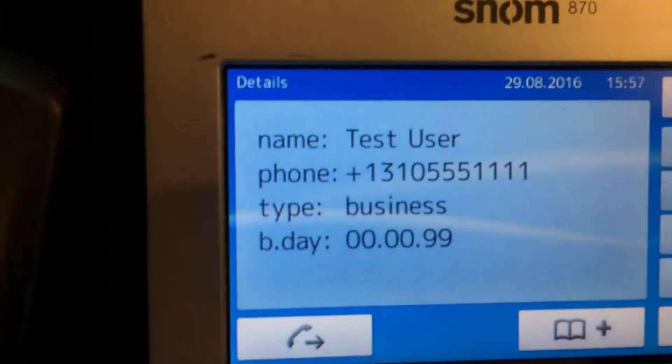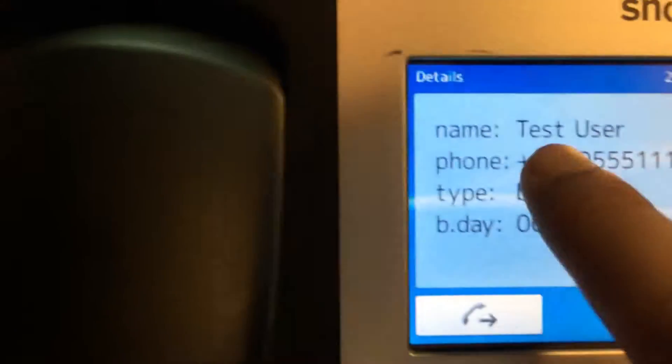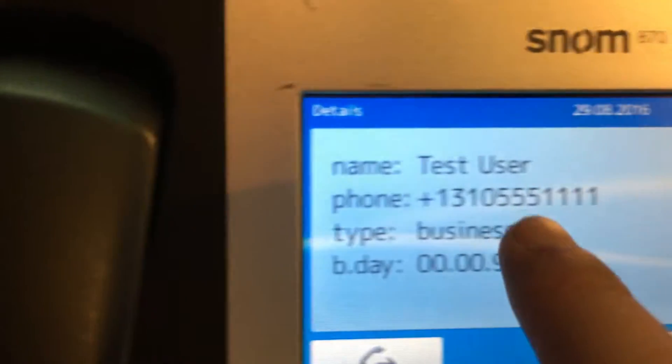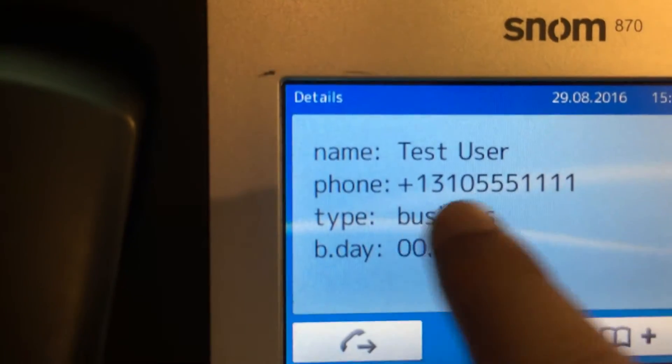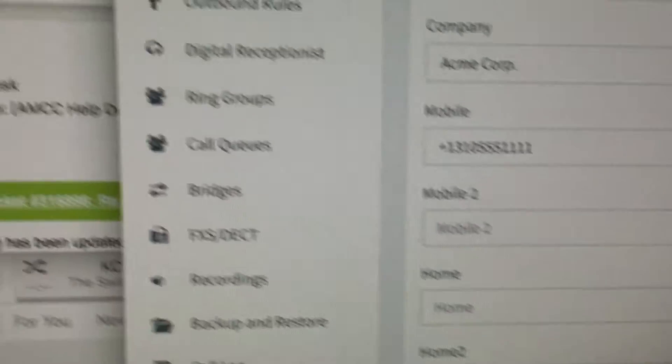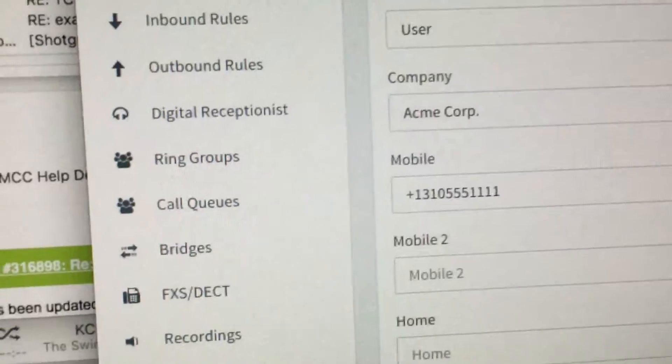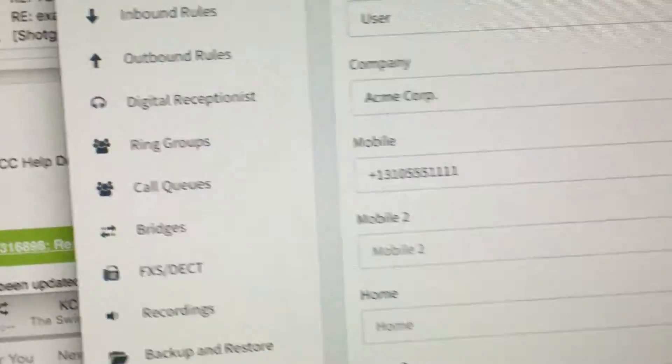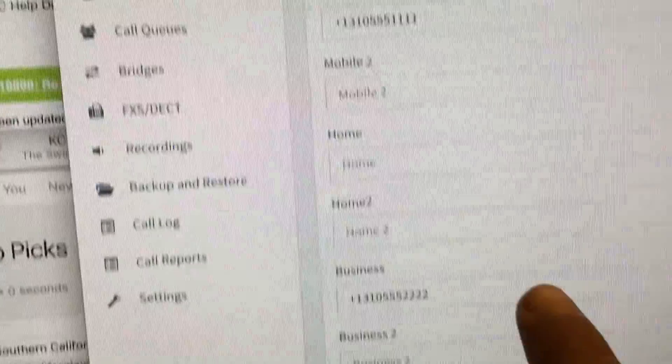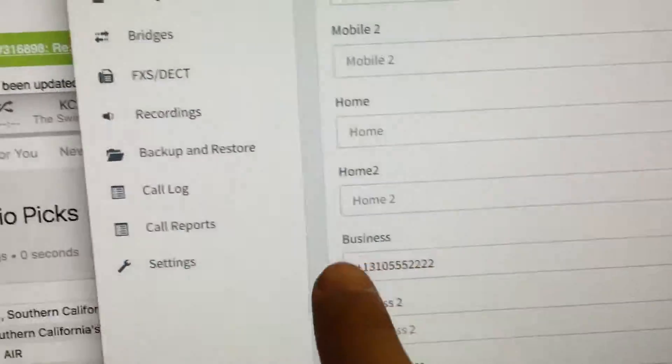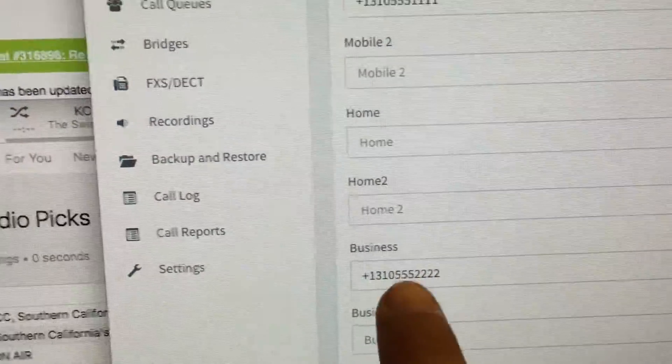The problem is that we're only seeing the mobile number showing up. We're not seeing the business number. So that 11111 bogus number is under the mobile field. We're not seeing the business number.